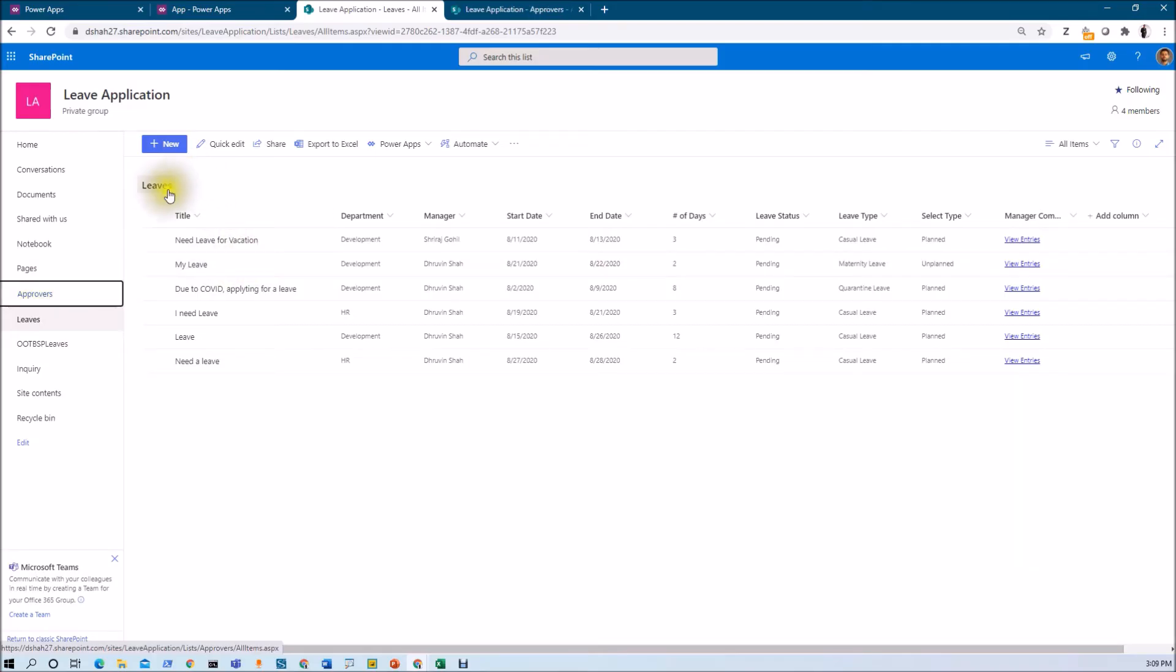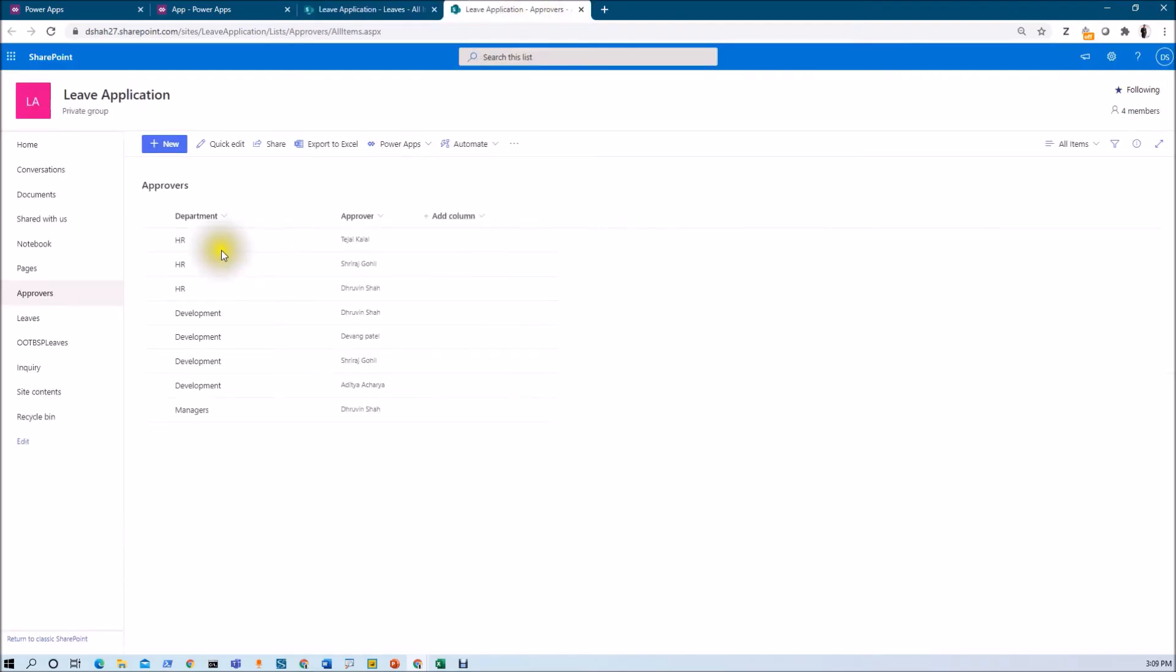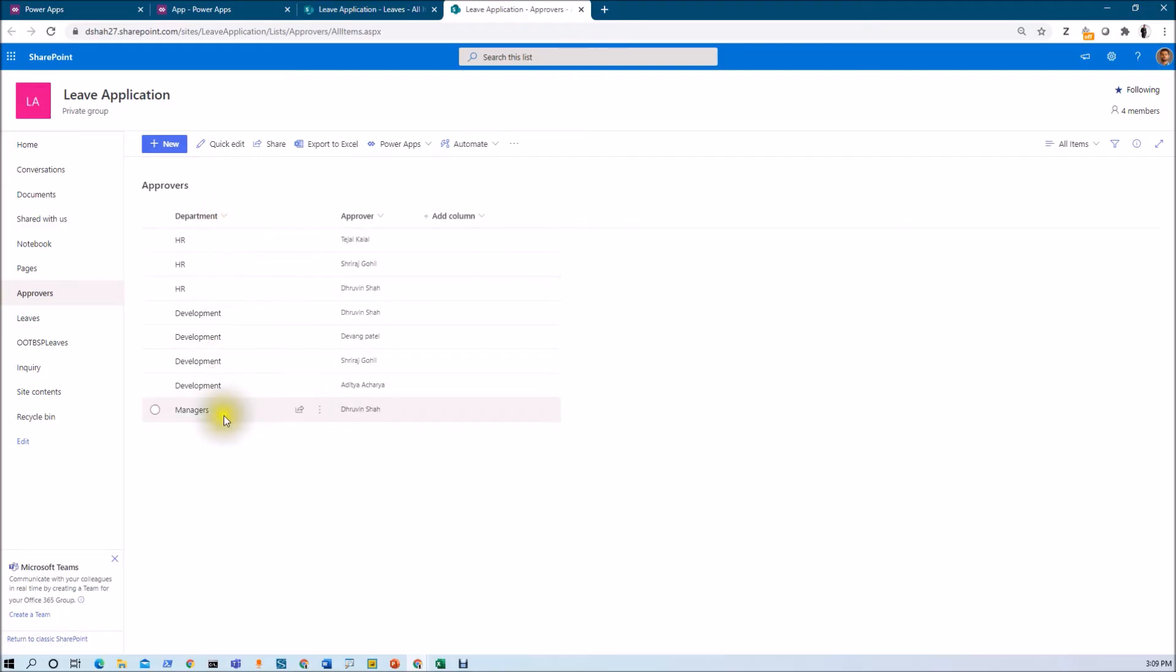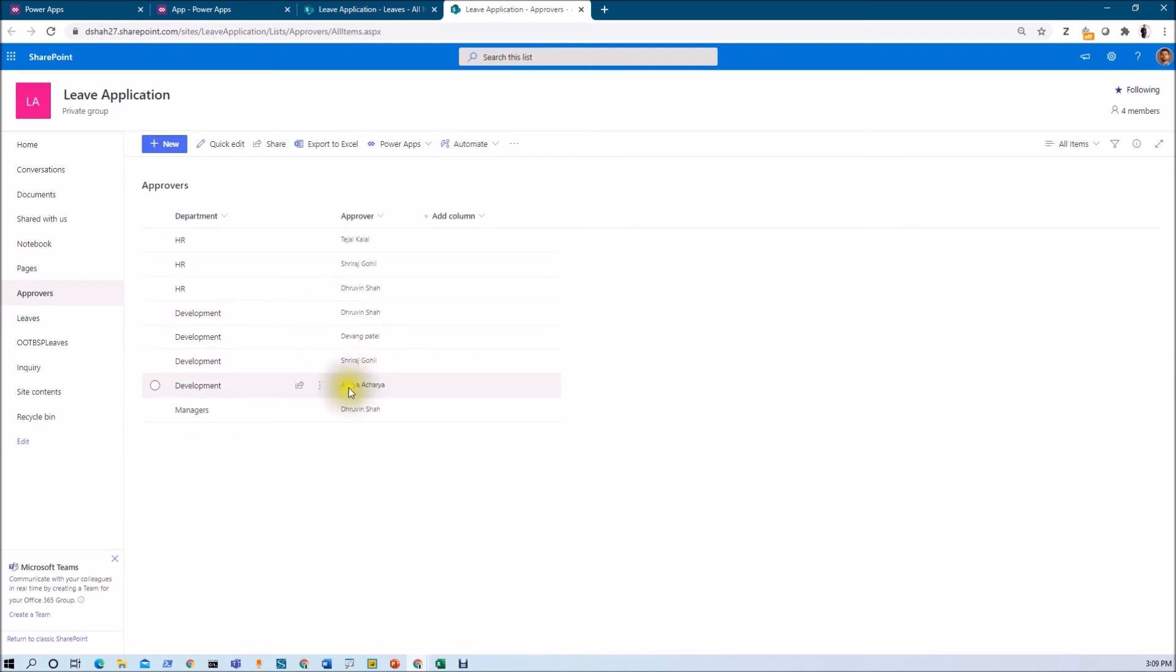We have taken two different lists over here. One is Leaves, that is the master list, and the second one is Approver list. In the Approver list, we have different departments and approvers. Let's say for HR department there are three approvers, Development department there are four approvers, and for Managers there is one approver.